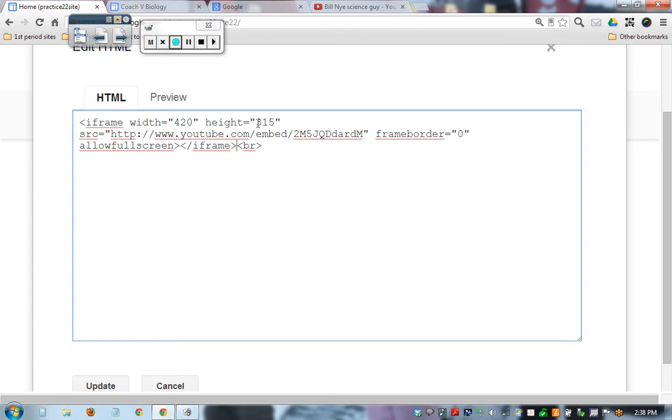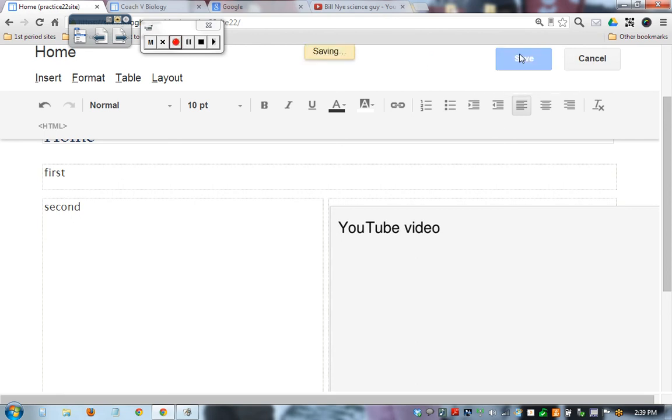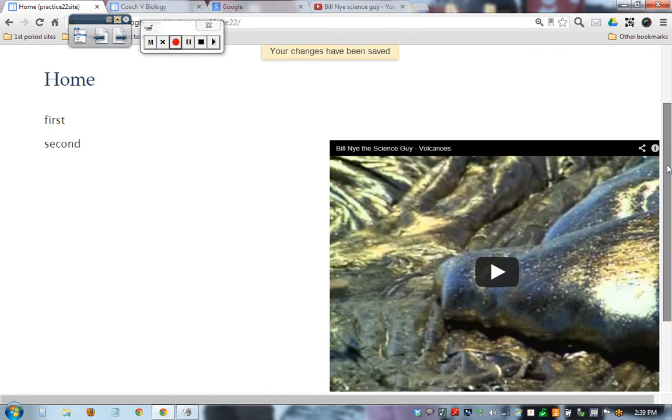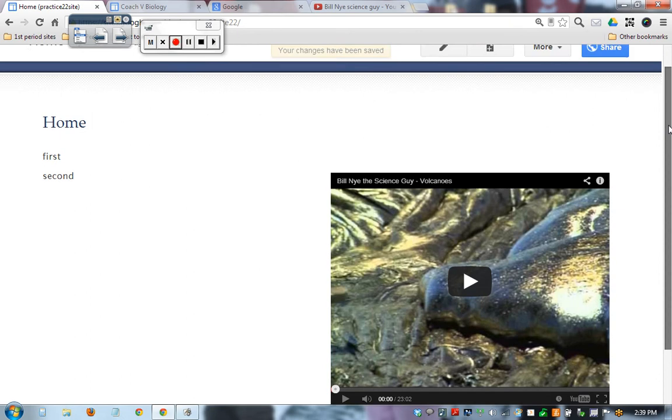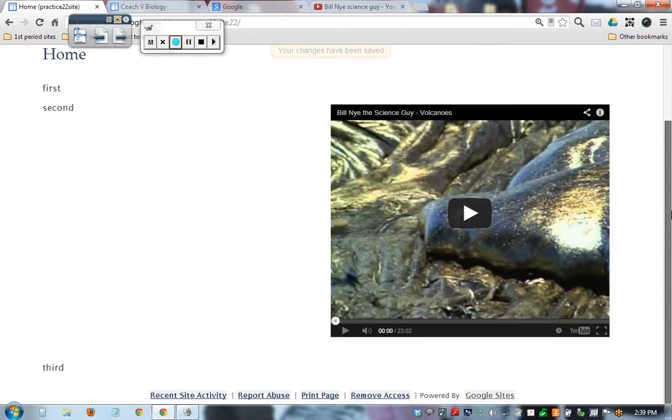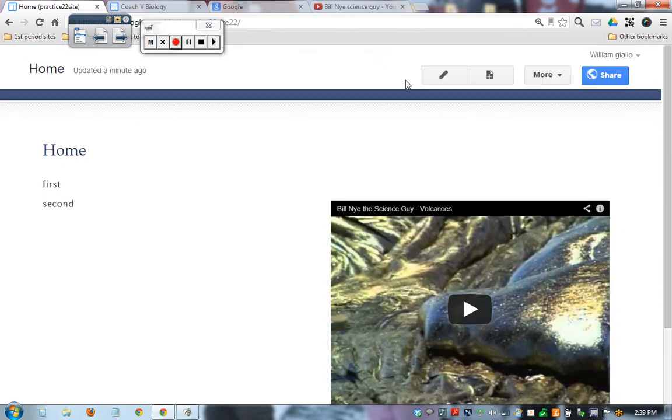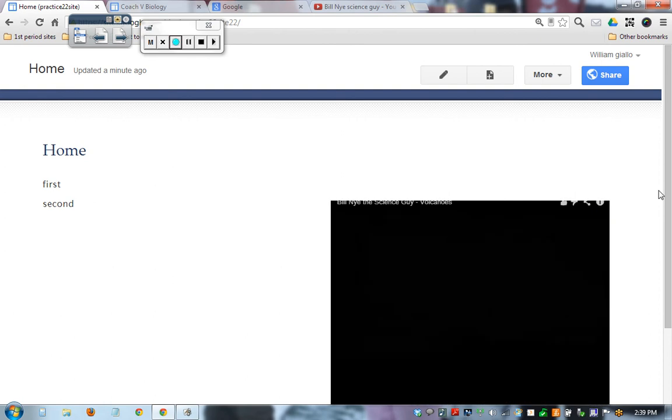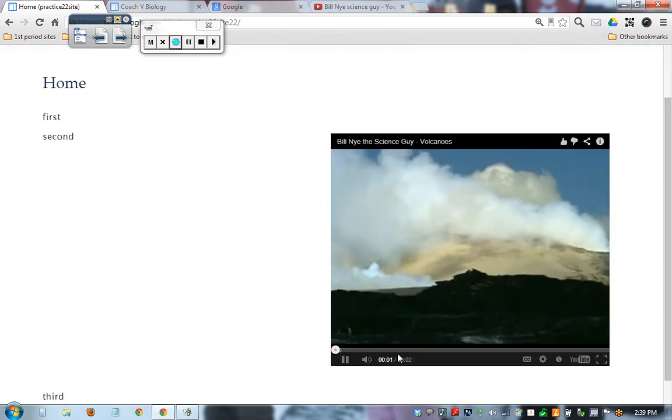You can also change the height and width right here. And we're going to click update. And we see this kind of grayed out box that says YouTube video. Good. We're not done. Then you have to press save. And here is Bill Nye's video on my webpage. Freaking awesome. Now let's check this out. Let's go. We can press play.